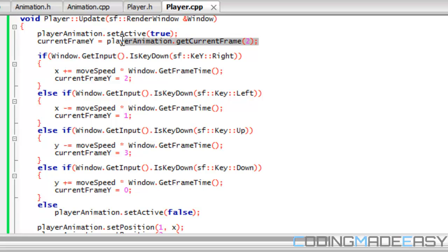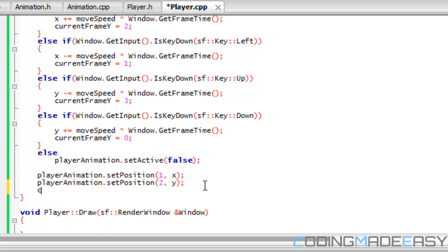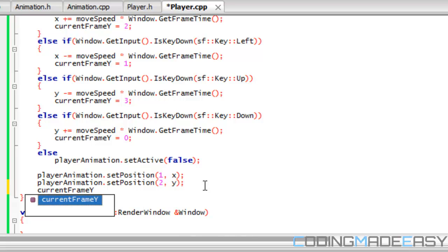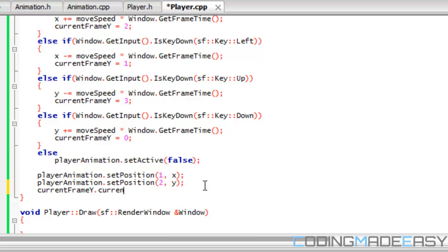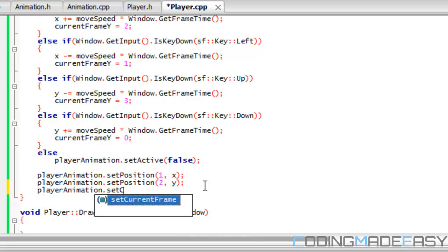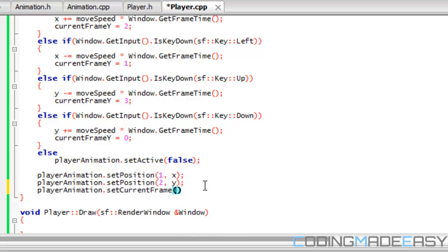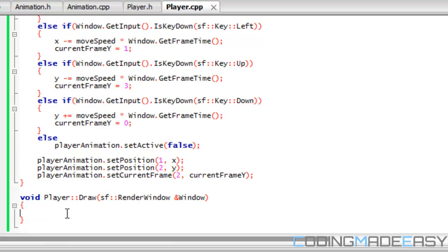We're going to get the actual current frame from the player animation class, change it, and then reset it. We call player_animation.set_current_frame, passing in the axis and current_frame_y. For drawing, we just call player_animation.draw and pass in the window.